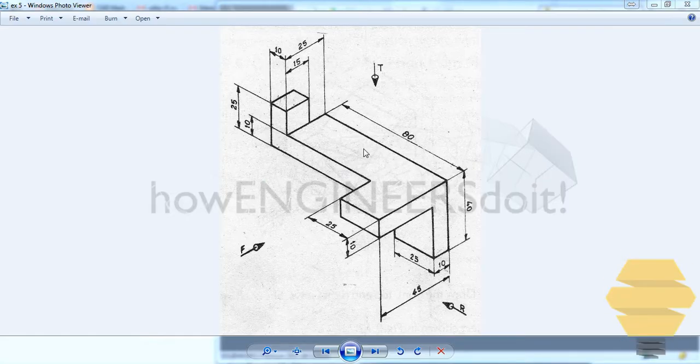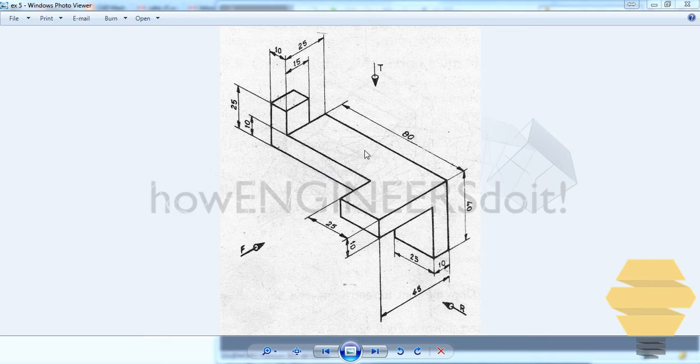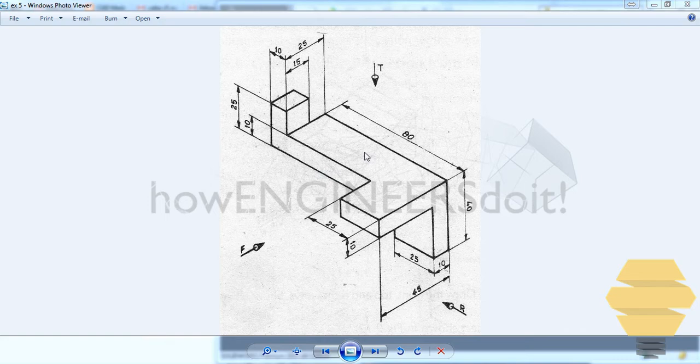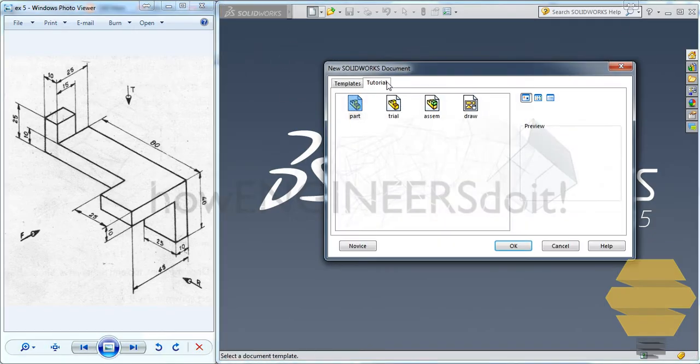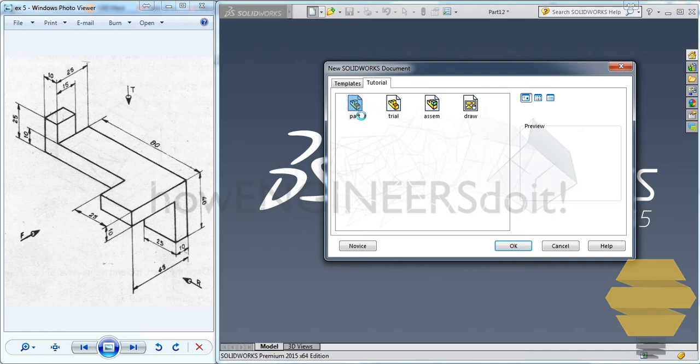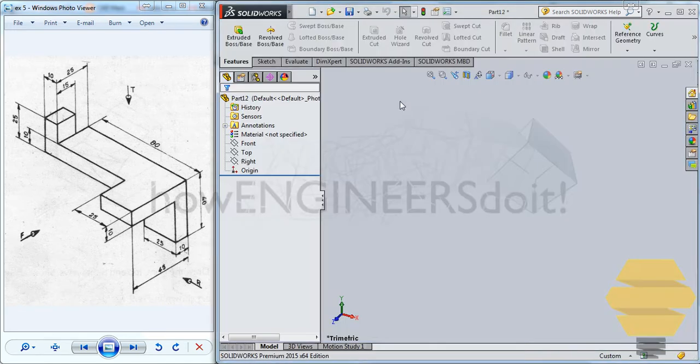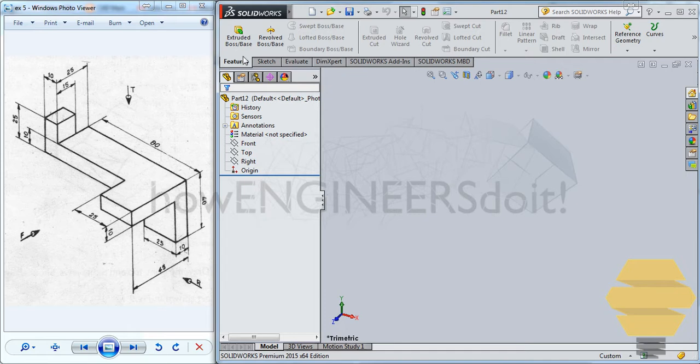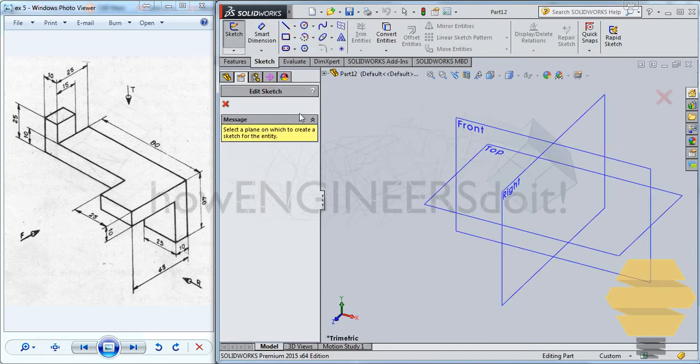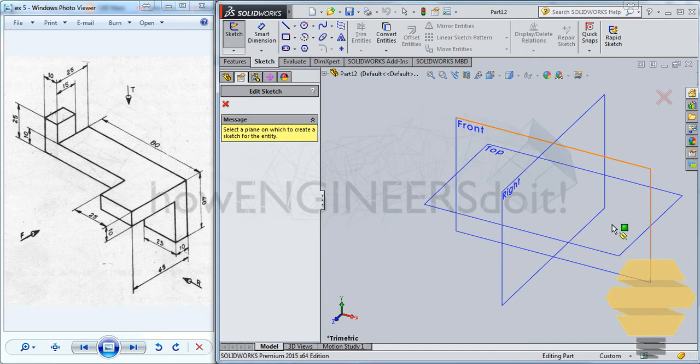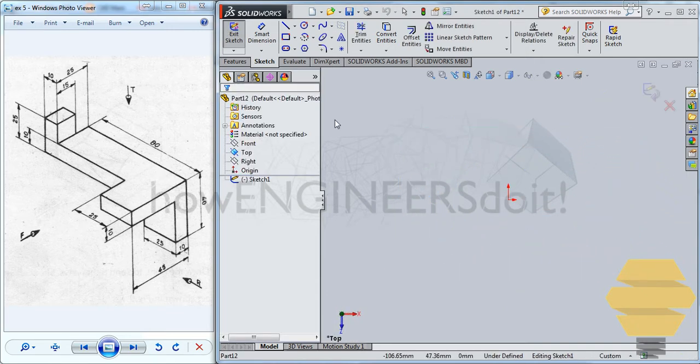In this video, we will work on exercise 5. This is a pretty easy exercise. If you would like, you can take a screenshot now. And I am going to minimize this. Let's start a new template. And we have the part template open. Let's go for sketch. Create a new sketch. And let's start the sketch on the top plane.